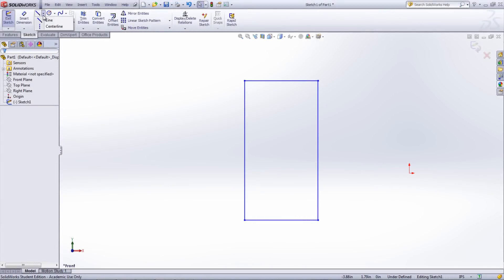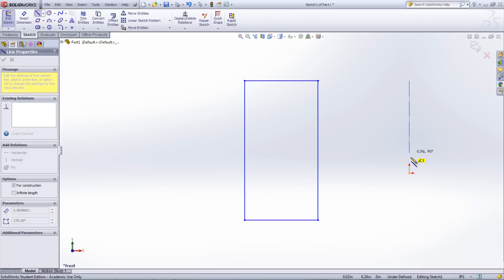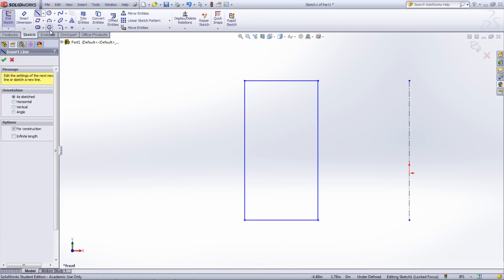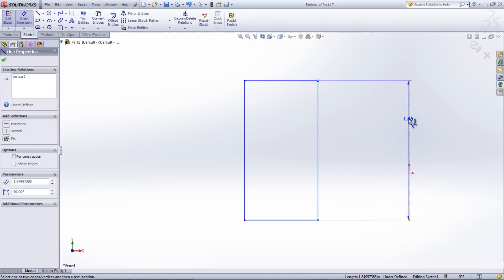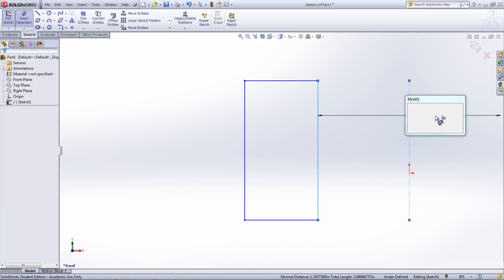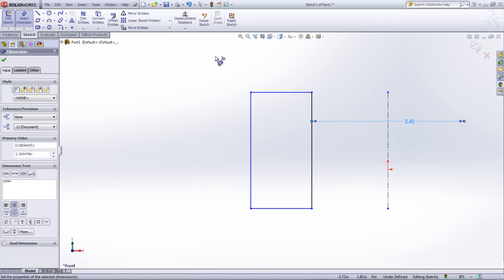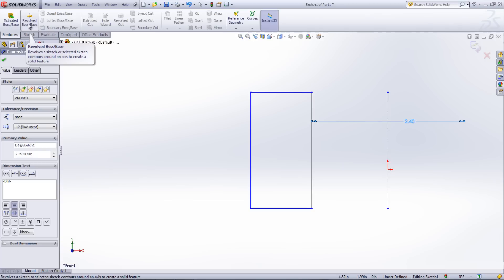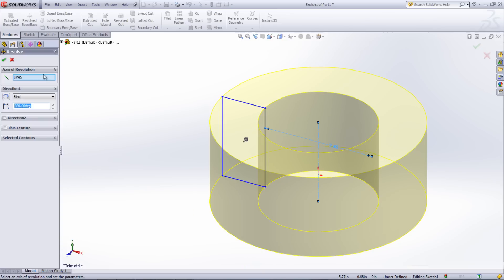The second type of line are center lines. Center lines are used when creating revolved features. If a center line is put as the center of revolution, you are able to put in diameter values when dimensioning the sketch. To do this, select Smart Dimension and click a sketch line, then click the center line, and finally bring your cursor to the other side of the center line and click. When making the revolve feature, as long as there is only one center line, it will automatically pick up on that line as the center of rotation.